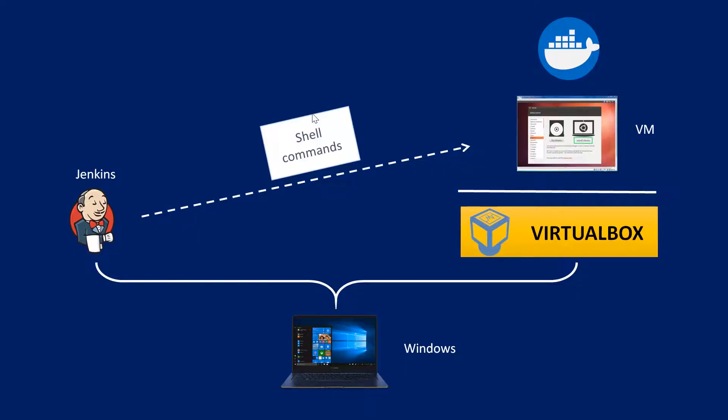Hello, once again. So in the last video, we were talking about a use case where we have Jenkins on our machine and VirtualBox installed. On that VirtualBox, we have Ubuntu VM installed, and on that VM, we have installed Docker.